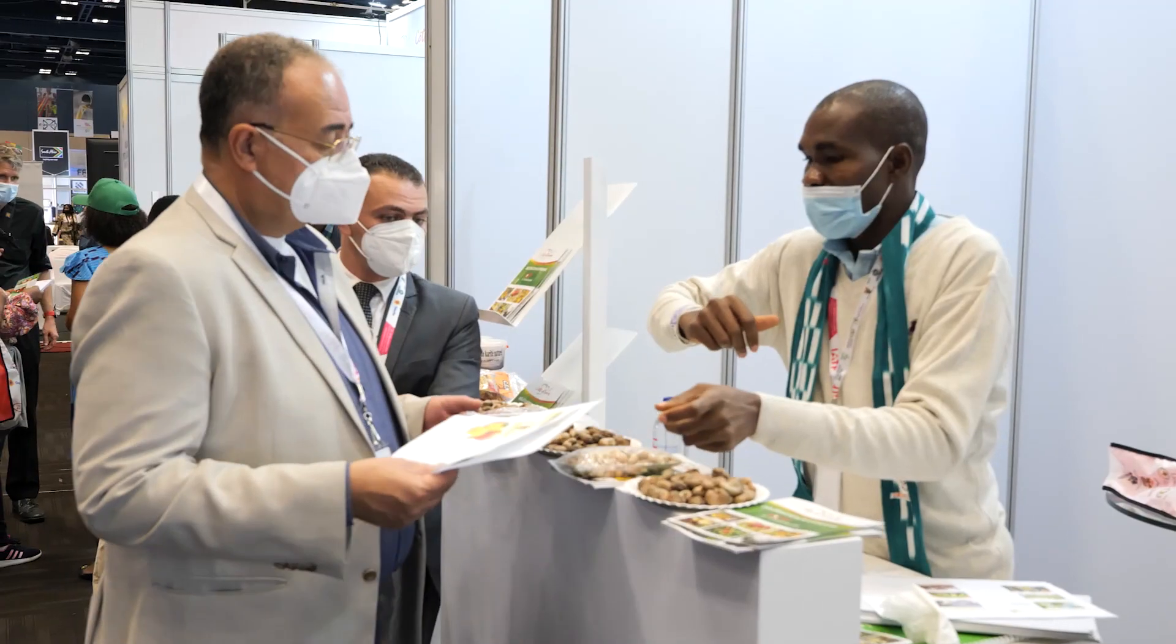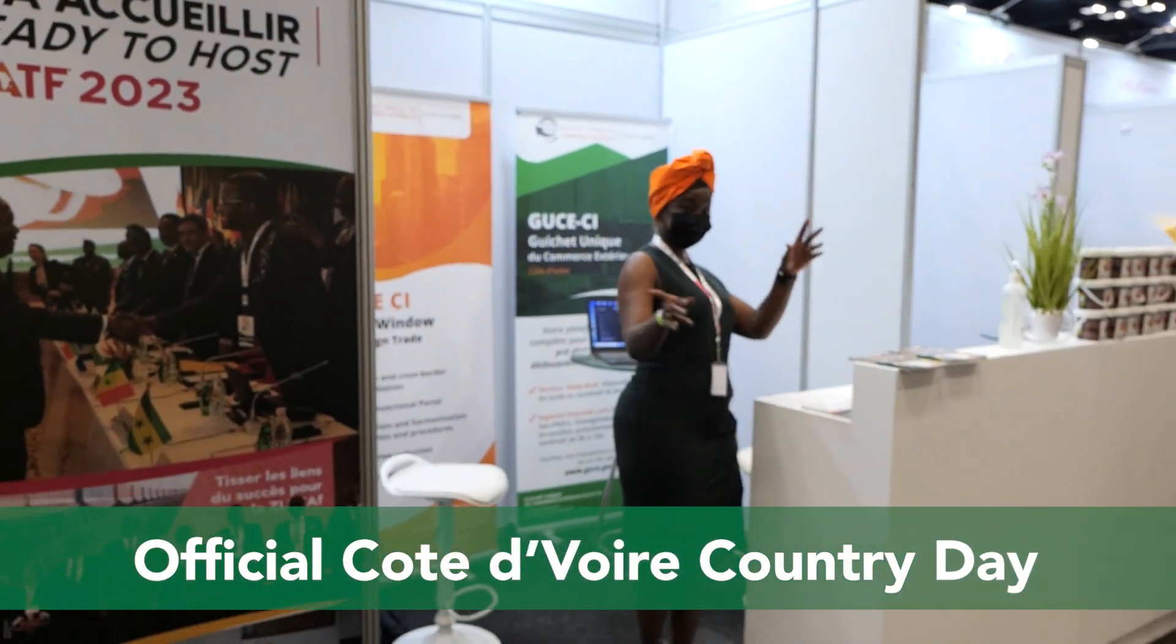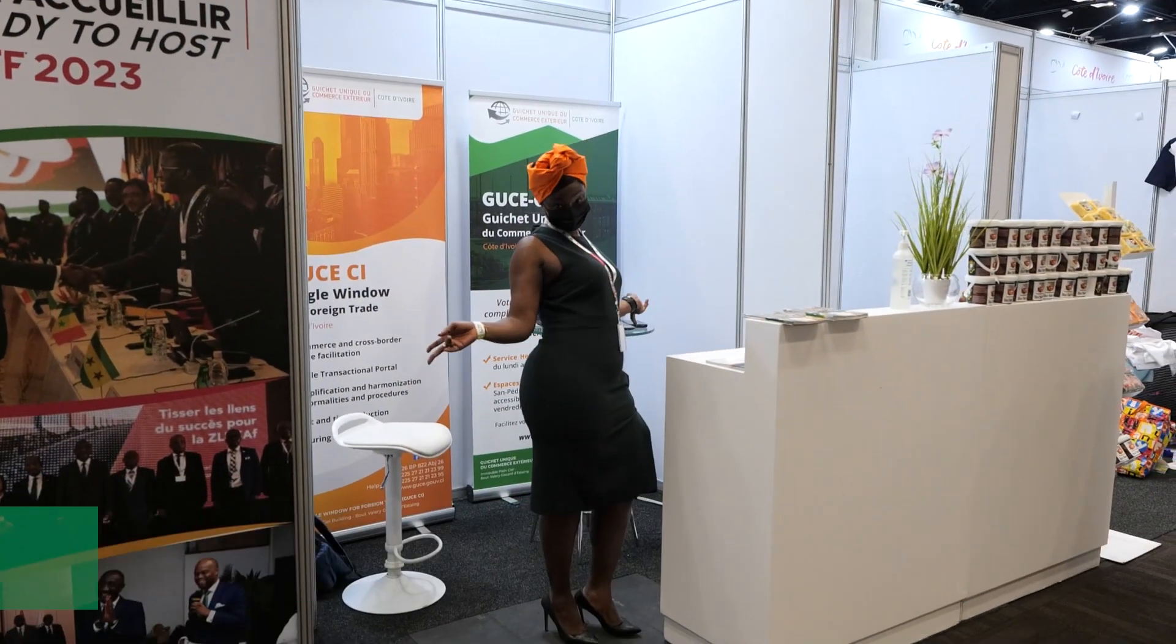Today's eventful lineup included Côte d'Ivoire taking center stage as they hosted today's Country Day.